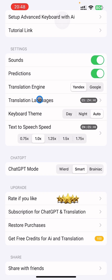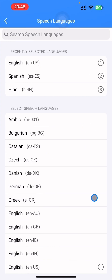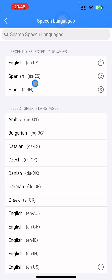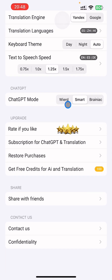The text-to-speech speed you can set up — 1.25, for example. Here you can change the speech languages. There are three preselected languages by default. Let's change one of them to German, for example. ChatGPT mode by default is smart — you can change, try, and play with it later.